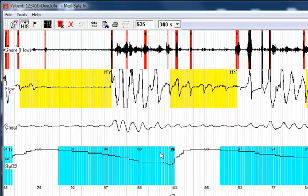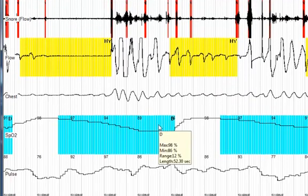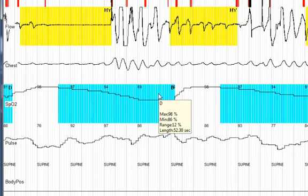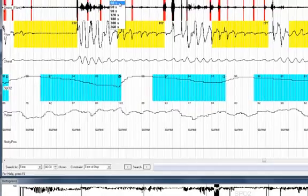And the length in time is 52.3 seconds. You may resize an event by left clicking on the border and moving it to the left or the right.